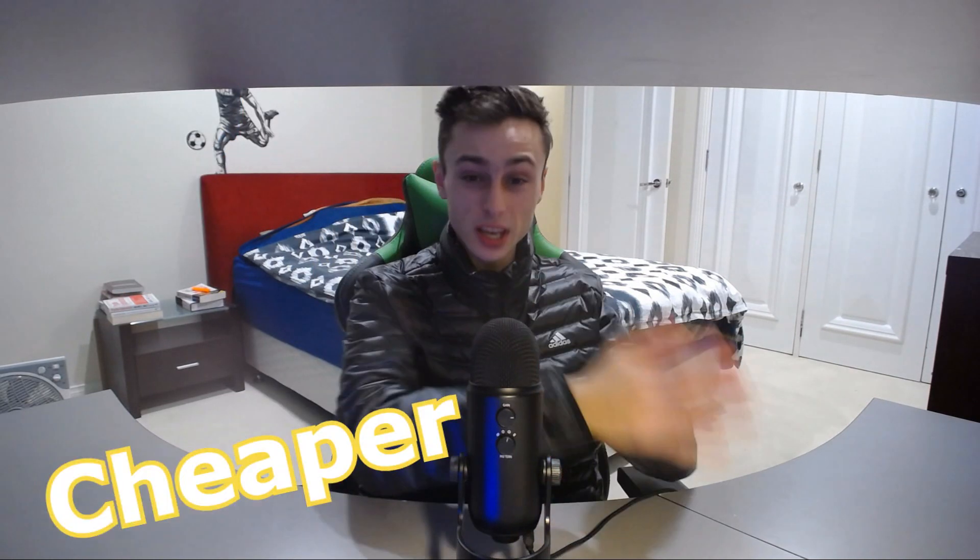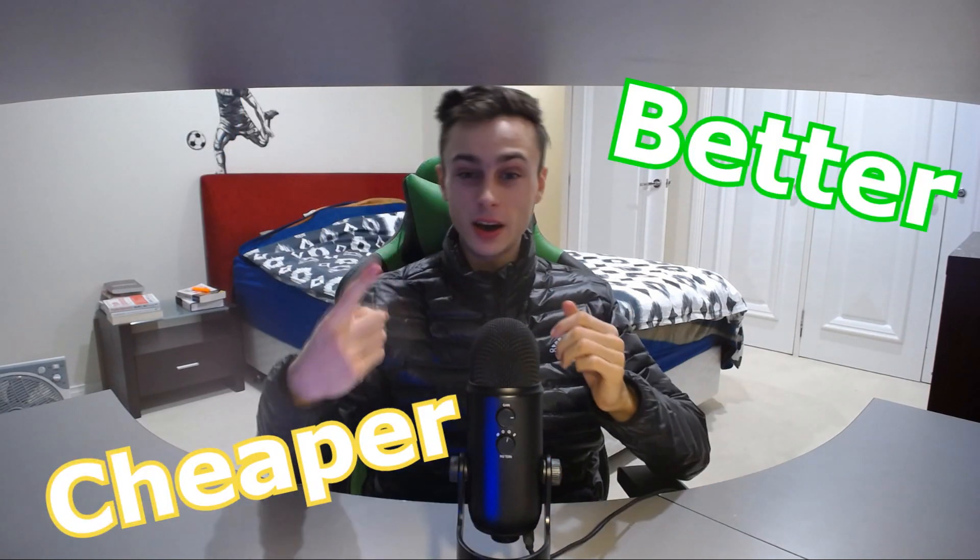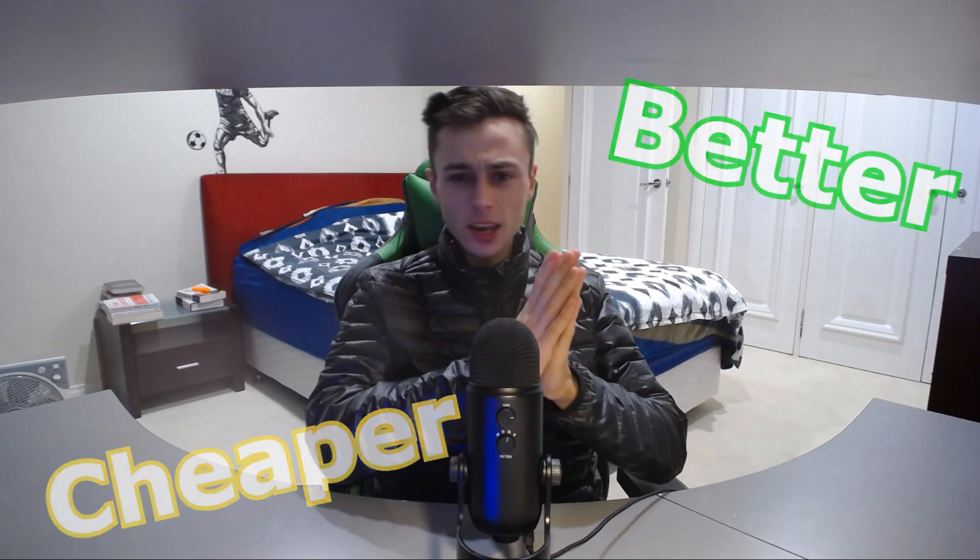Welcome to my ClickFunnels alternative video where we go over three unique alternatives that are going to be cheaper. If you're watching this video, chances are you're wanting to get a ClickFunnels alternative because ClickFunnels wasn't the right software for you or maybe it has some issues. That's what inspired me to make this video, going over three alternatives. Let's get started with today's video.